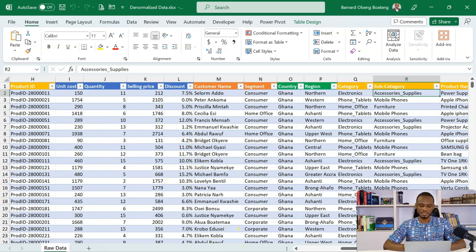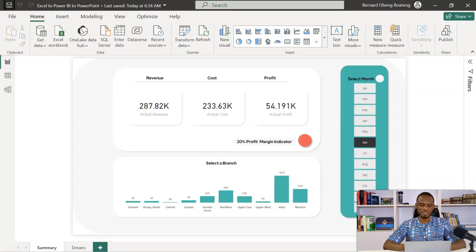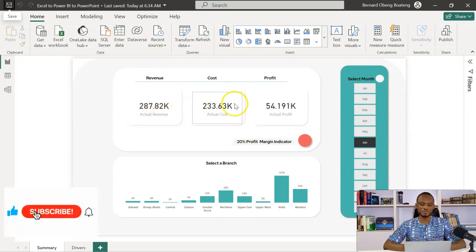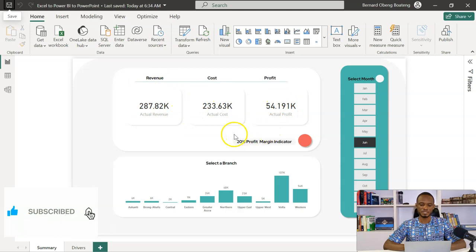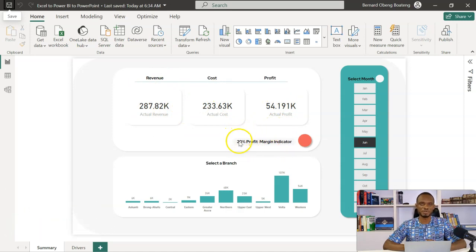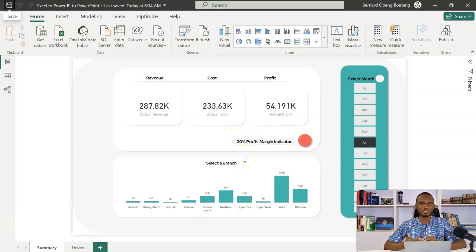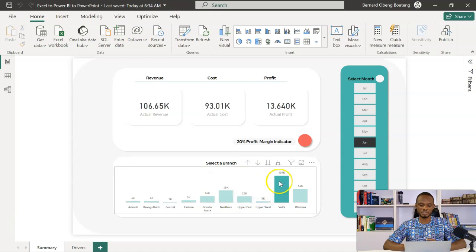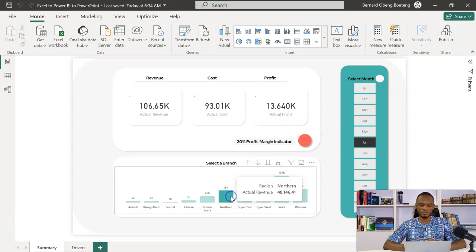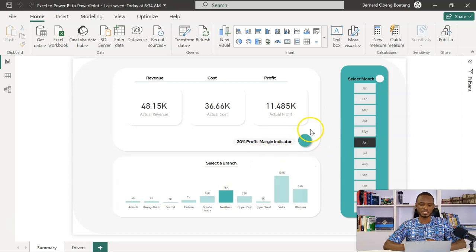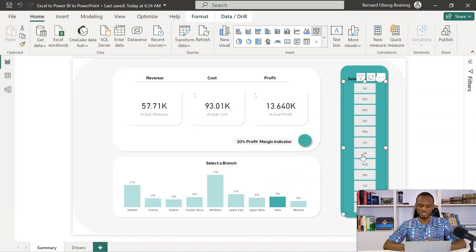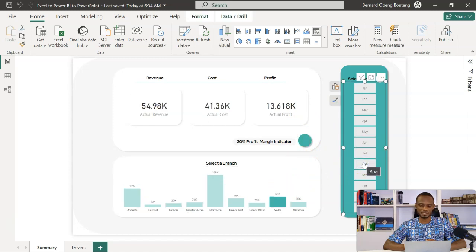From this data, I have created this simple Power BI report to help me assess revenue, cost, and profit. And in this case study, there's also a 20% profit margin indicator, just to check the performance of the branches. So as an example, if I click on the Volta region in this particular month, they were not able to meet it. In the Northern region, they were able to meet it. So it changes to green. I can also go through the months to check the performance of these branches.